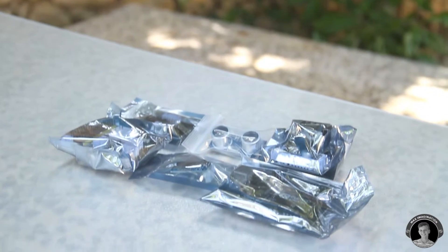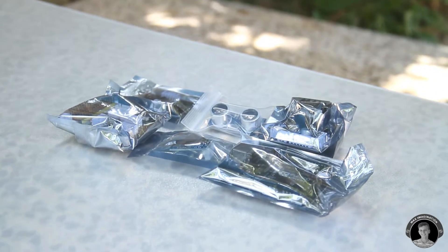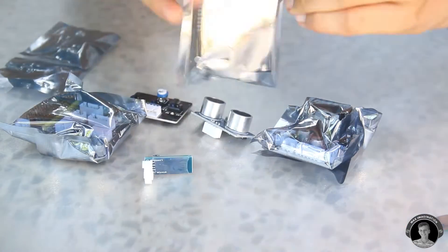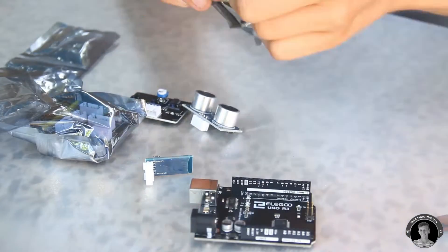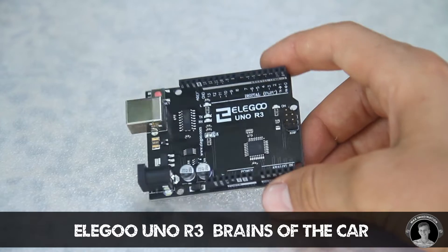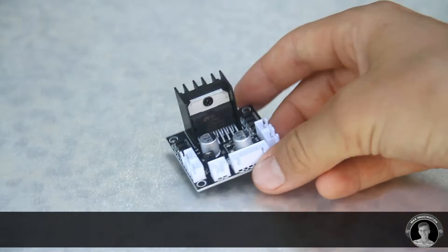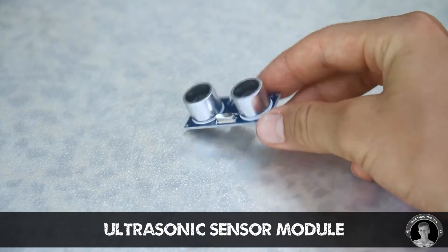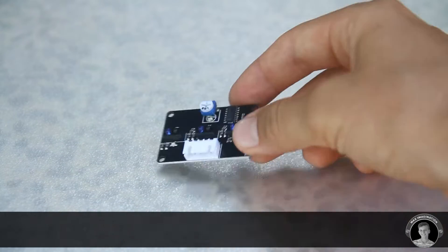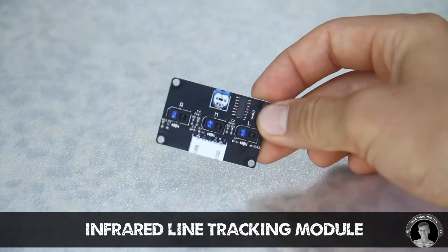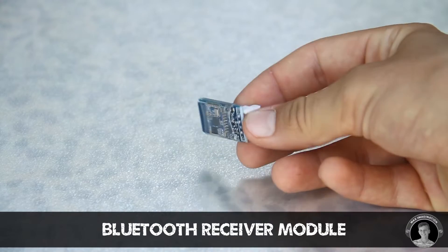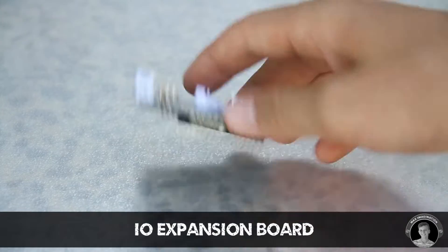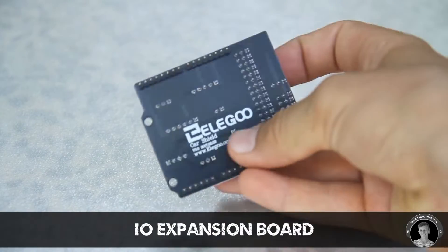First let's take a closer look at the modules that are included in this kit. We have the Elegoo Uno, the motor driver, ultrasonic sensor, line tracking module, bluetooth receiver, and the expansion board.